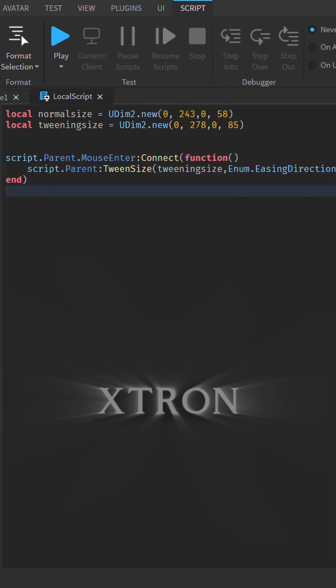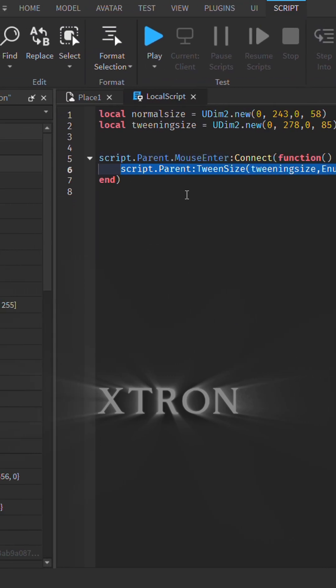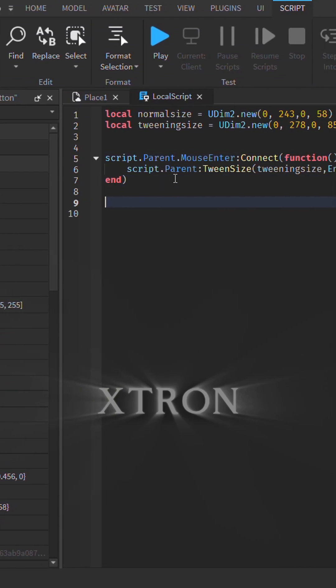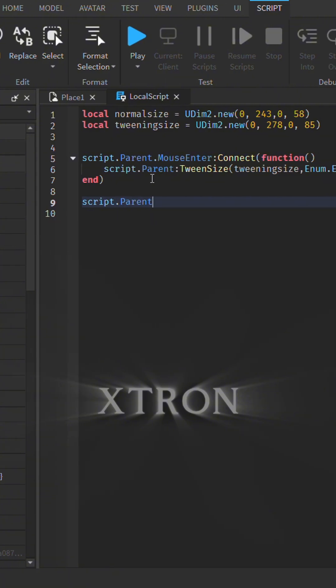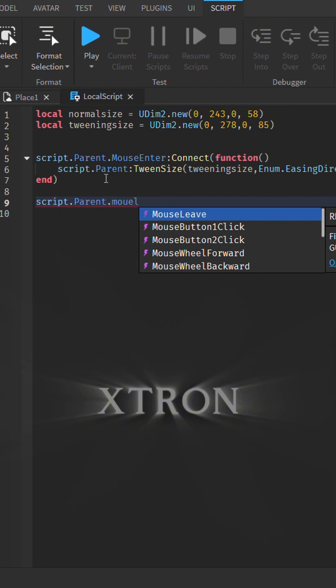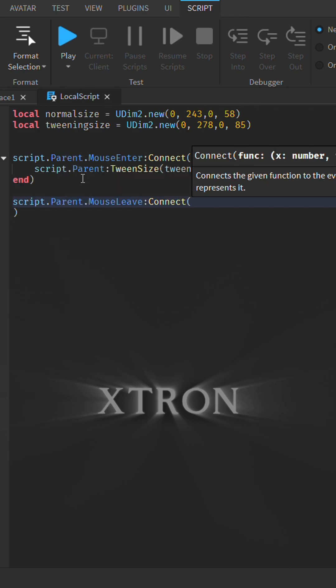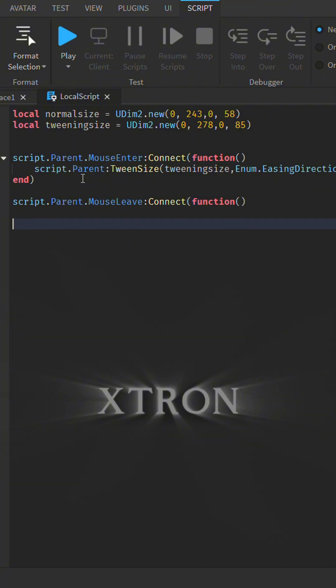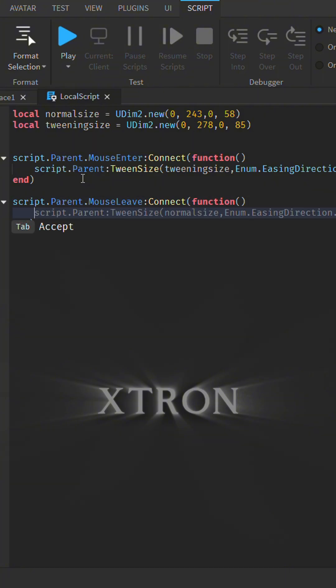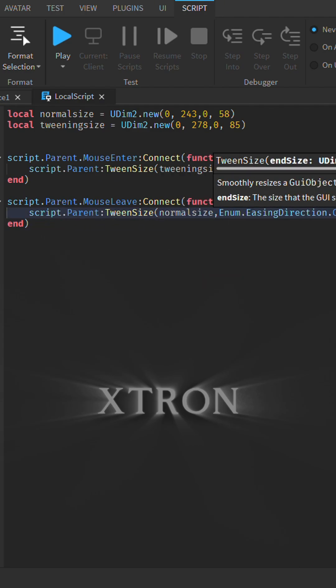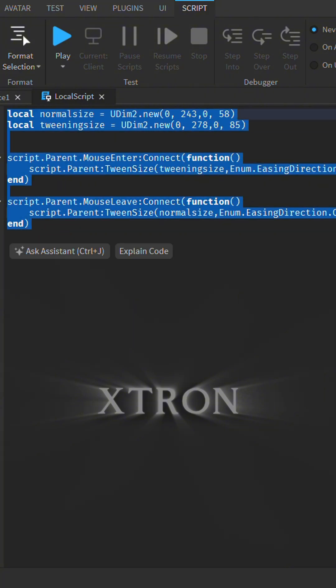Now I'm gonna copy this line and paste it for the MouseLeave event. Connect the function and change it so when the mouse leaves, it tweens the size back to normalSize.